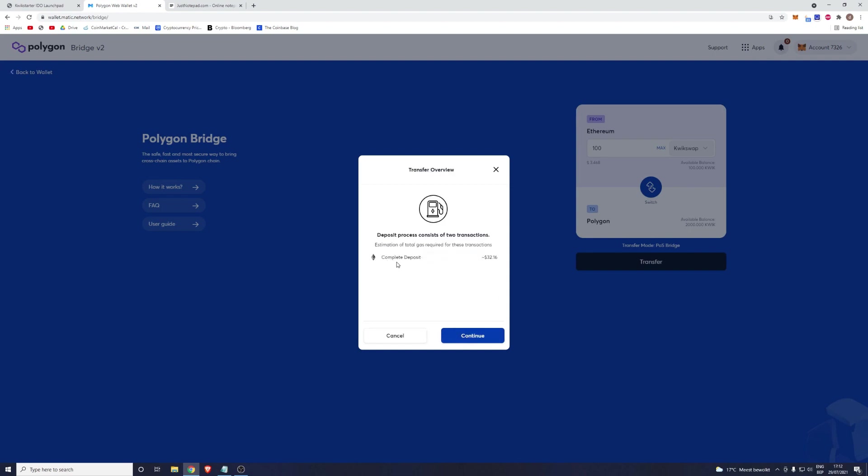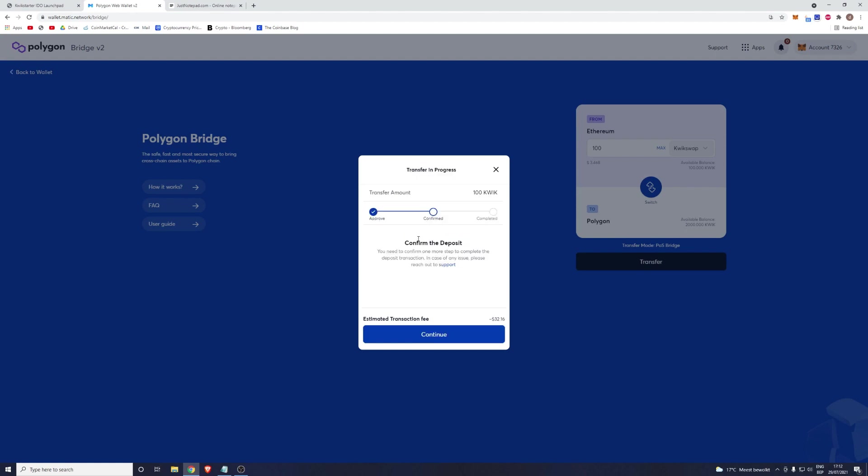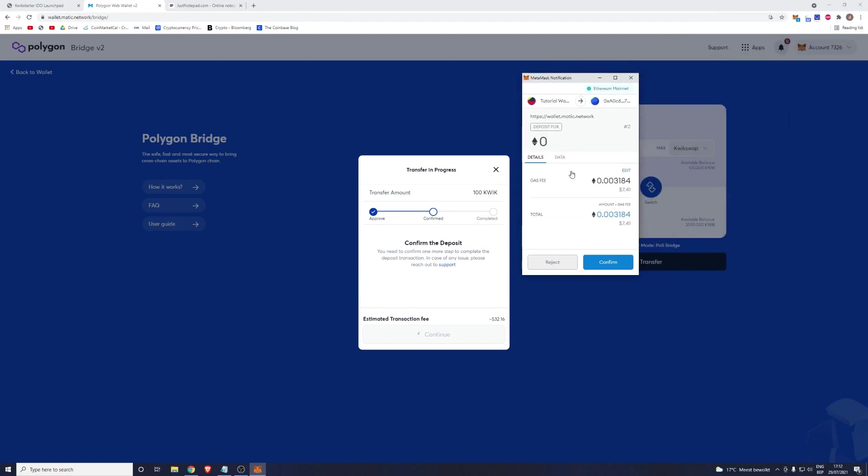It's going to give you an estimate of how much gas you are required to pay. Usually this estimate is more than the actual amount that you'll be required to pay. Click on Continue, and then once more please click on Continue. Right here you will be required to approve the transaction. It will open MetaMask and ask you to approve the transaction. Click on Confirm.